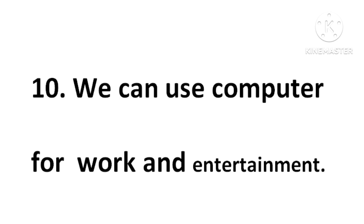We can use computer for work and entertainment. If you like this video, please hit the like button and subscribe to my channel for more videos. Thank you.